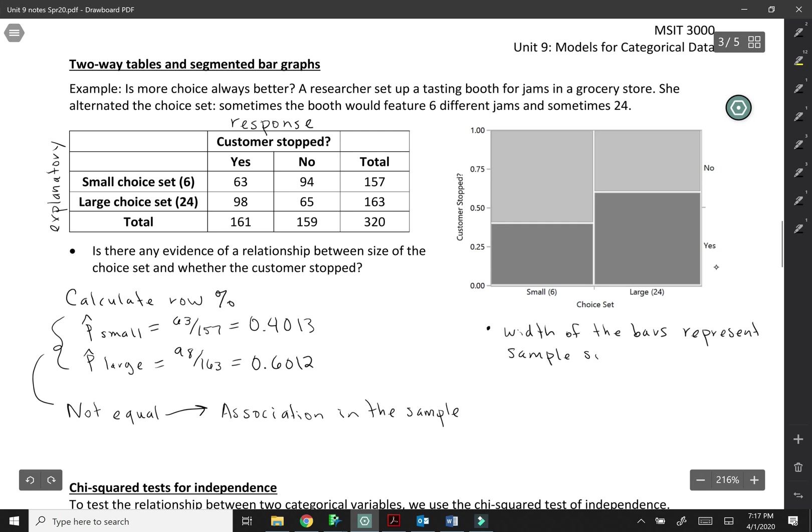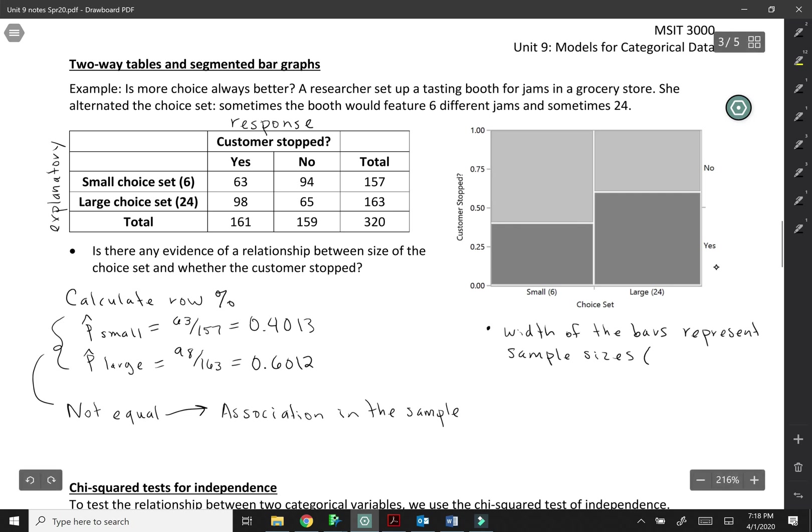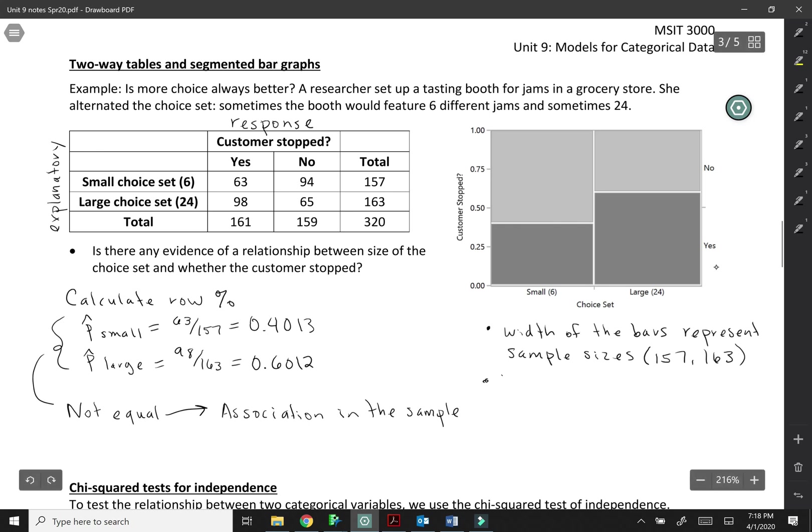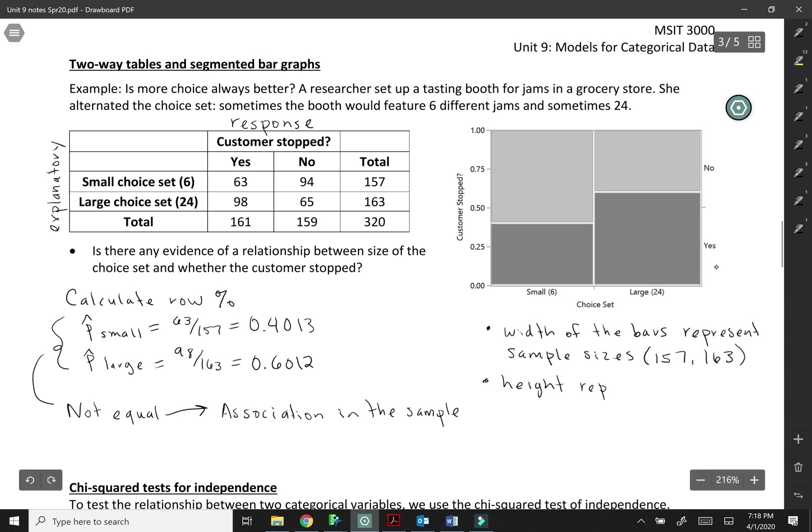The width of the bars represent the sample sizes. So here the large one is just ever so slightly wider than the small one because we had 157 for small and 163 for large. So the width is representing the sample size. The height is the proportions that we just calculated.